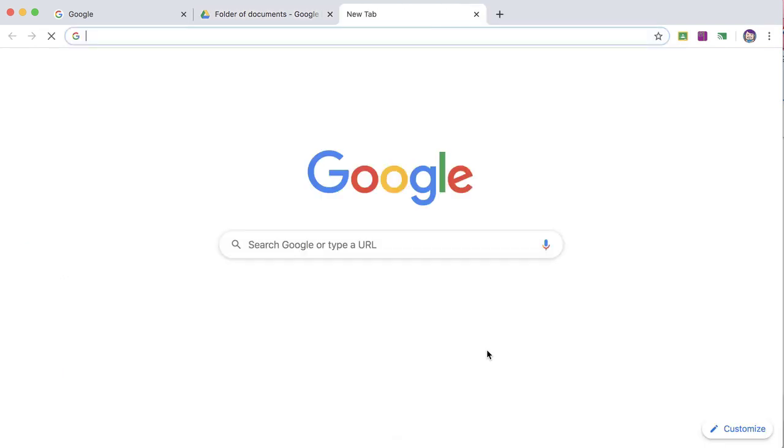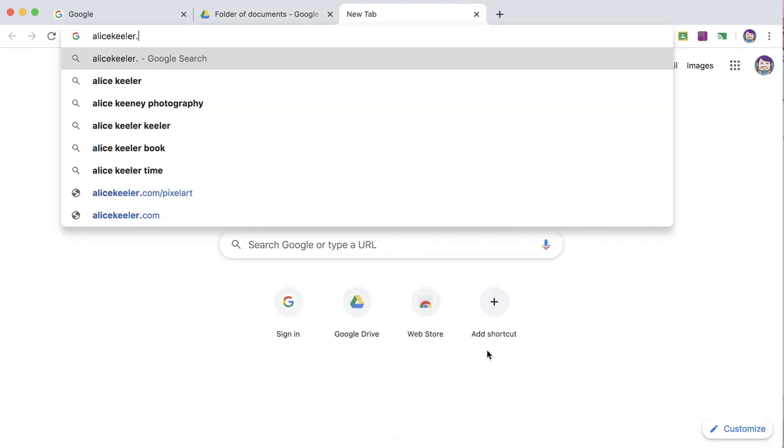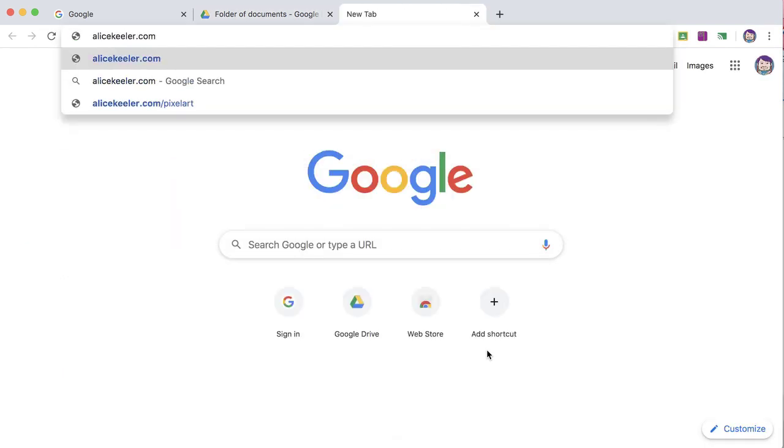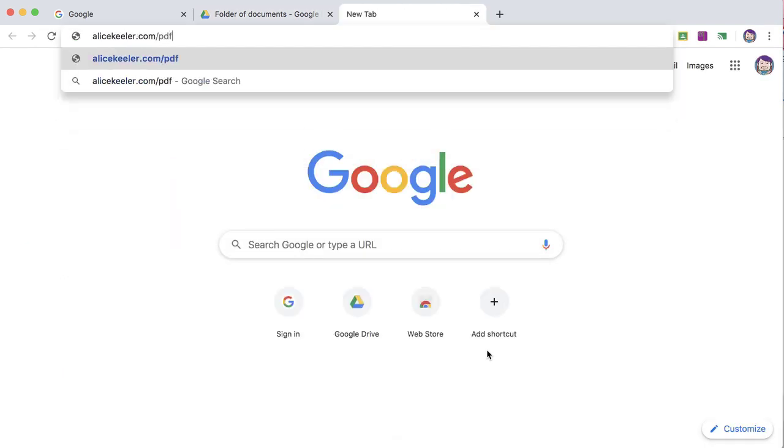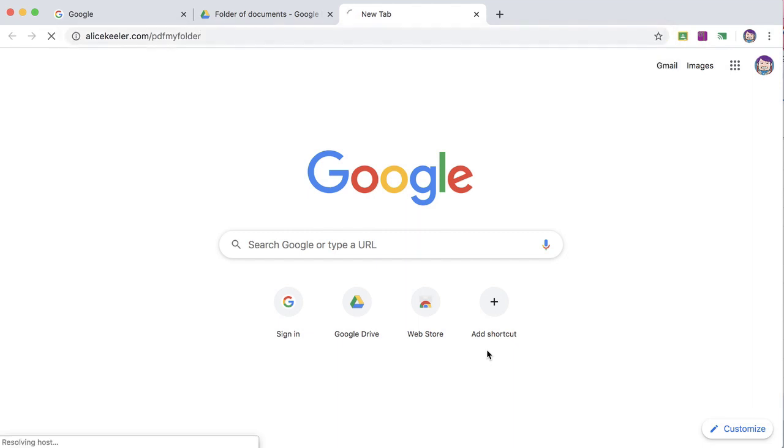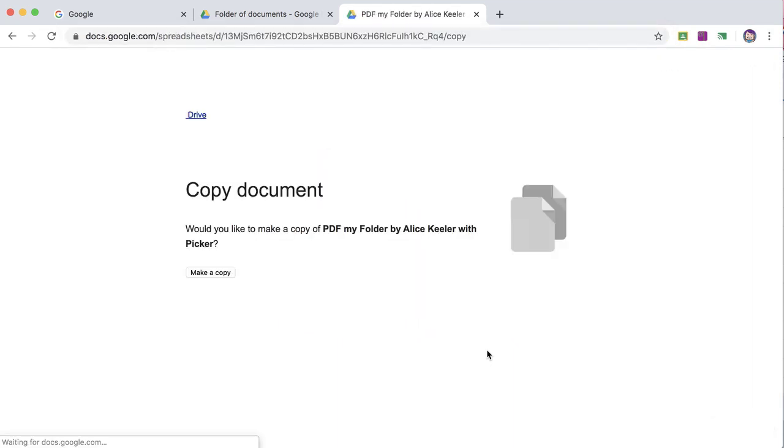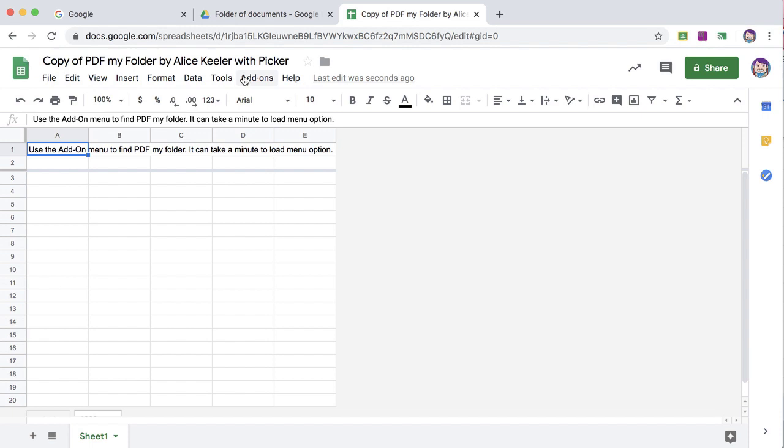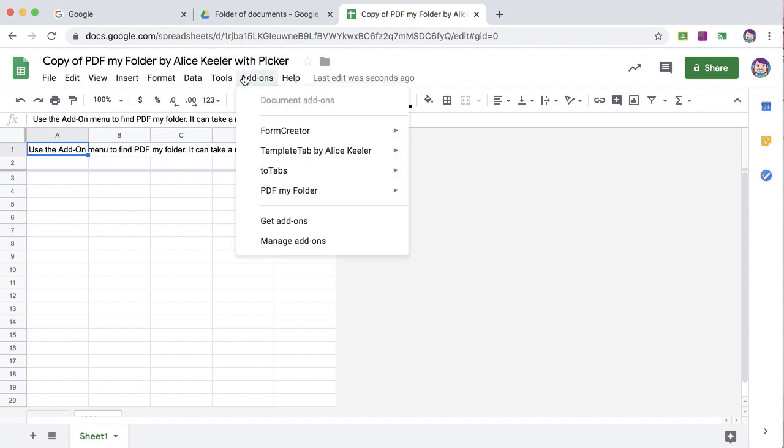I'm going to go to alicekeeler.com/pdfmyfolder, make a copy, go to the add-ons menu, choose PDF my Folder.